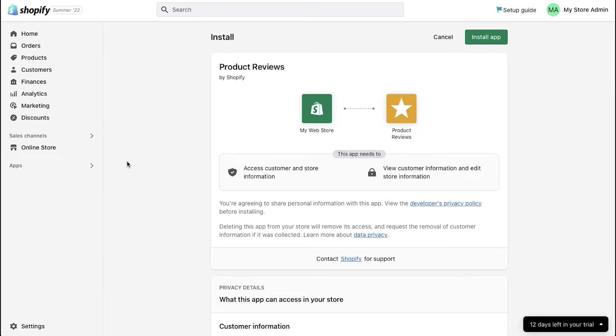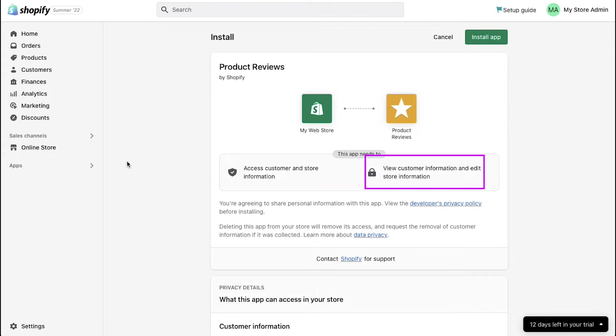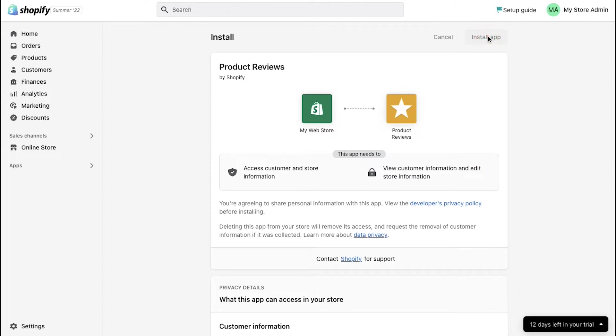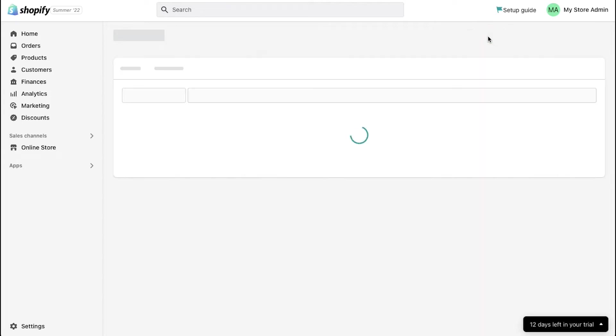Before integrating this app to your store, you need to know that this app can access customer and store information and it can view customer information and edit store information. To integrate this app to your Shopify store, click on the install app button.